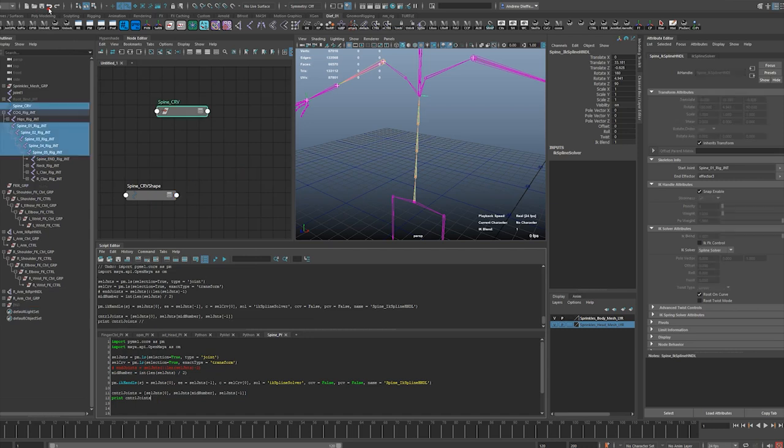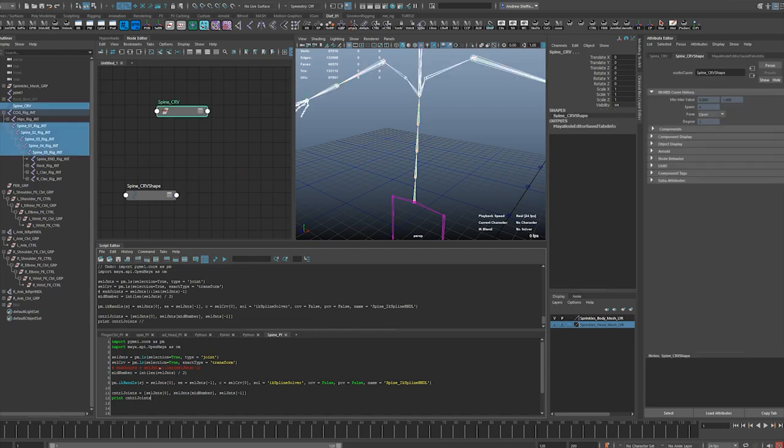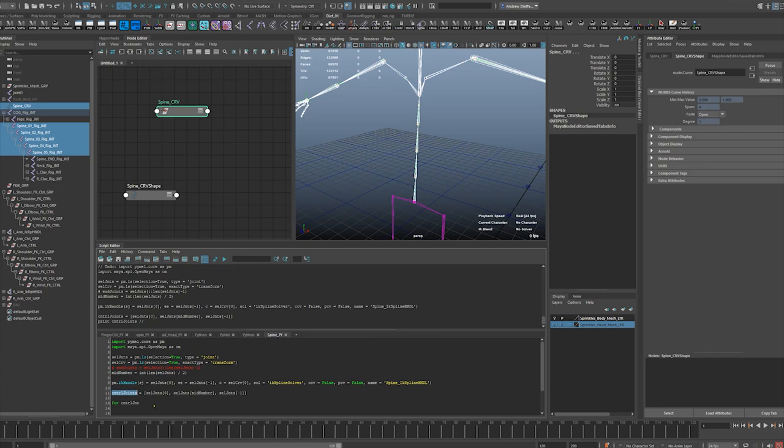So I mean the only downside that I'm getting right now is going to be that this - so core control joint, let's call this, let's keep that consistent. Control joints in control joints.